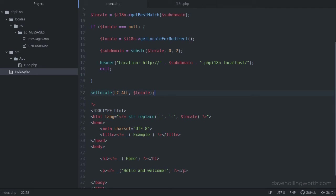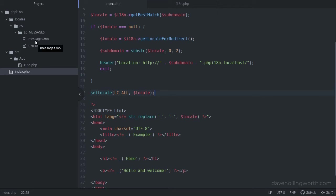Then we need to tell getText which file to use. The filename of the .mo file, without the .mo extension, is referred to as a translation domain, or just a domain. For instance, we created messages.mo, so the domain is messages.